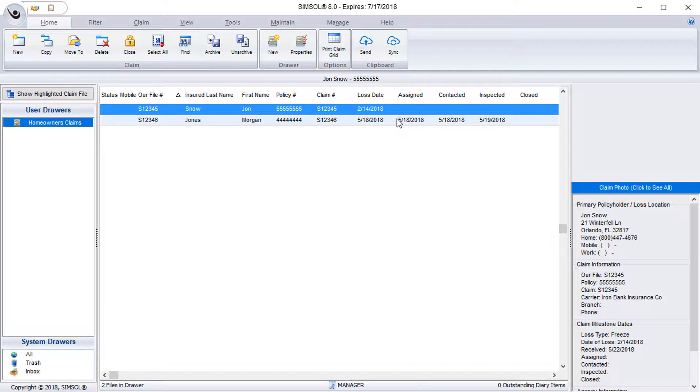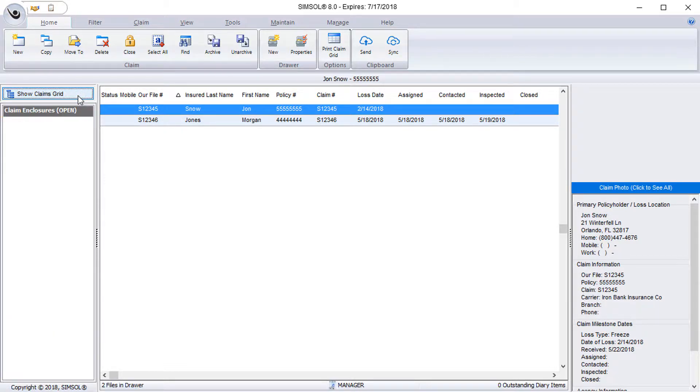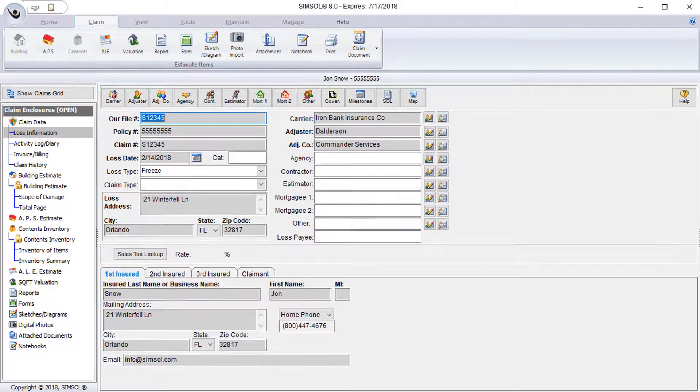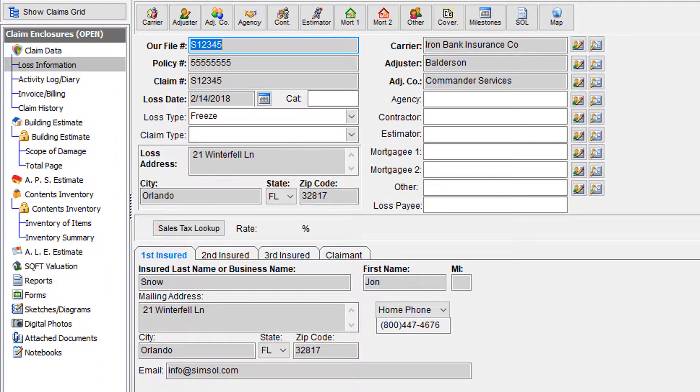So starting from the claim grid, I'll go ahead and select this claim file from our getting started with SimSolve video. I can either double click it to open it or simply make sure it's the one that's highlighted and hit the show highlighted claim file here at the top.